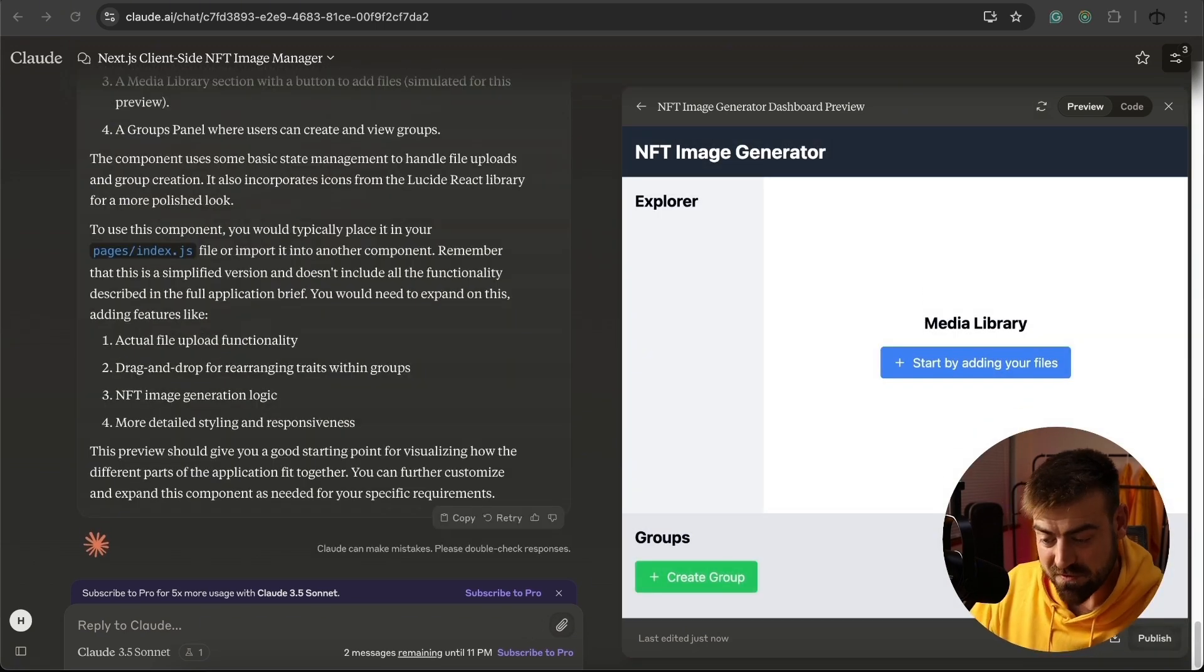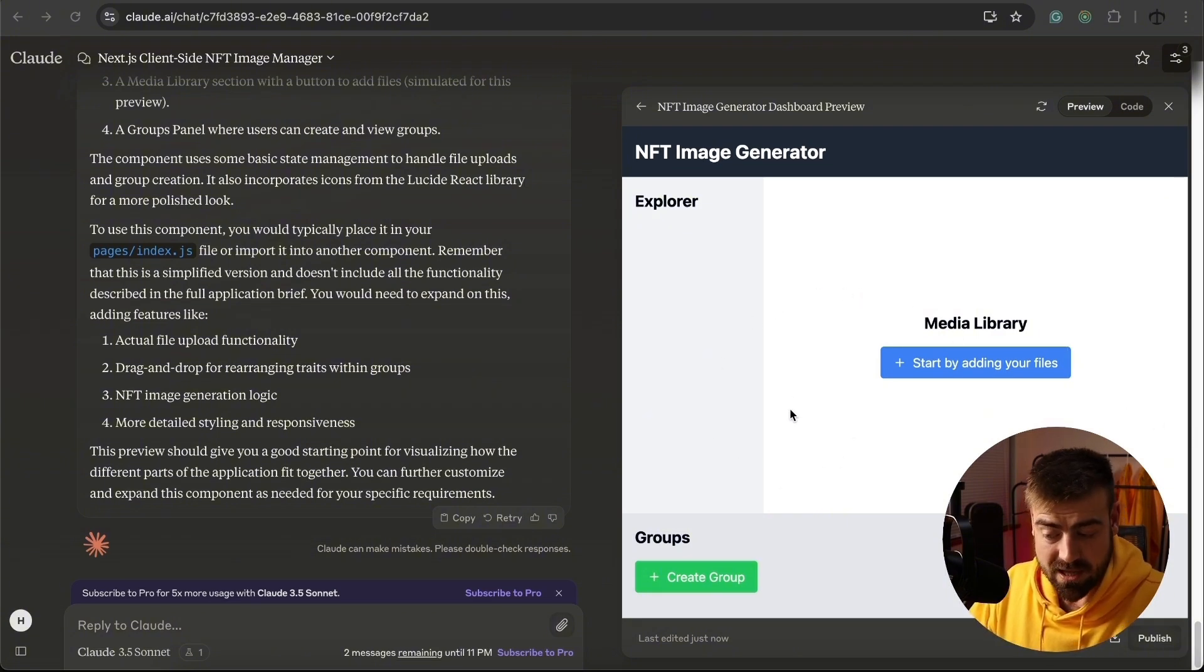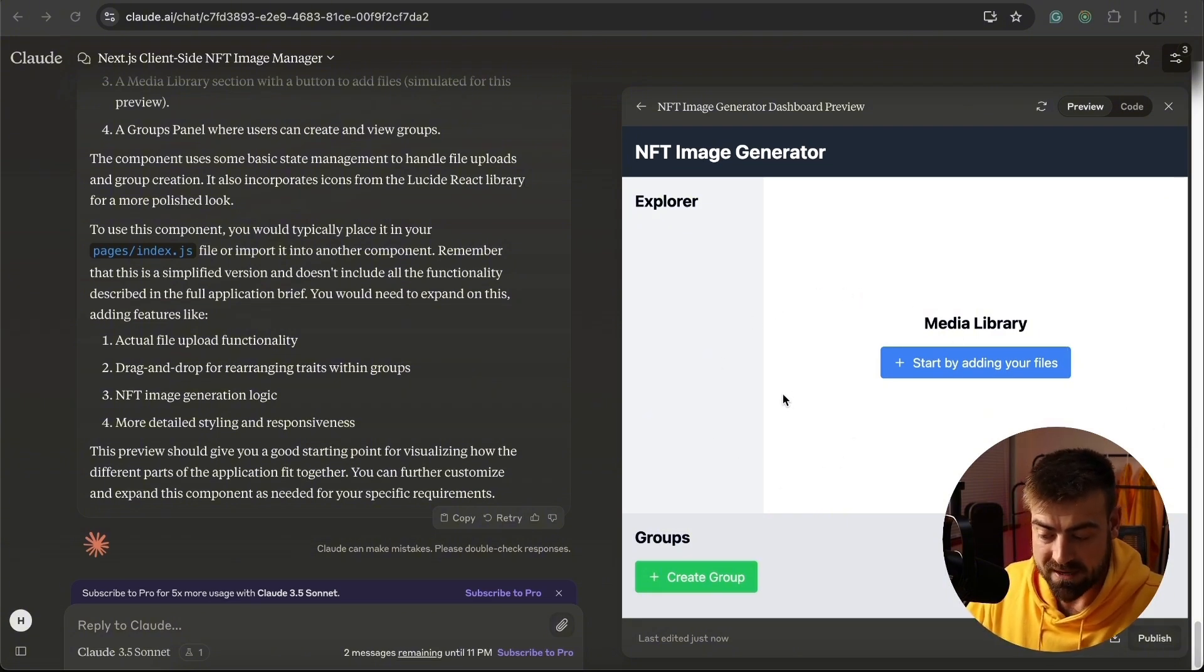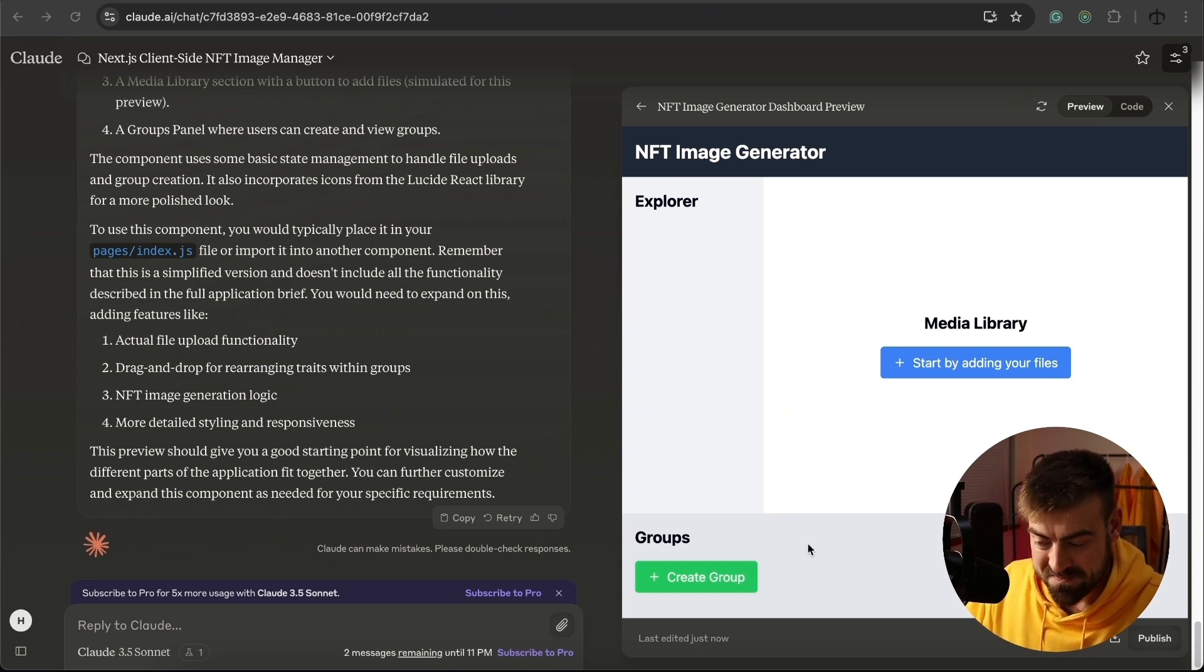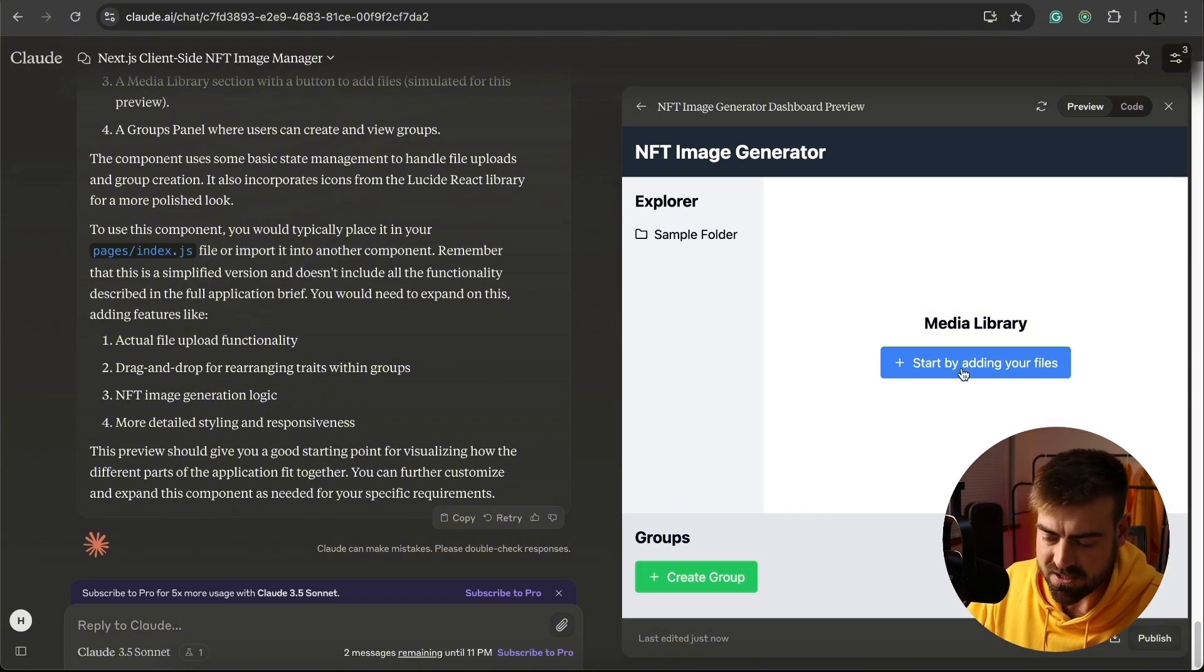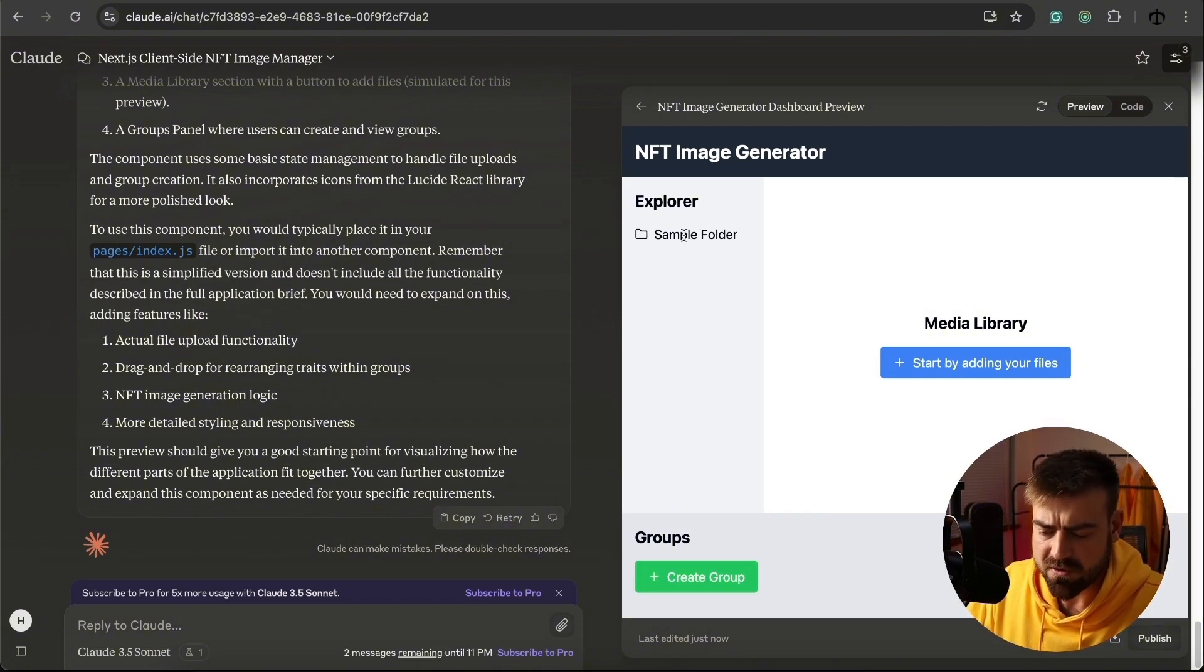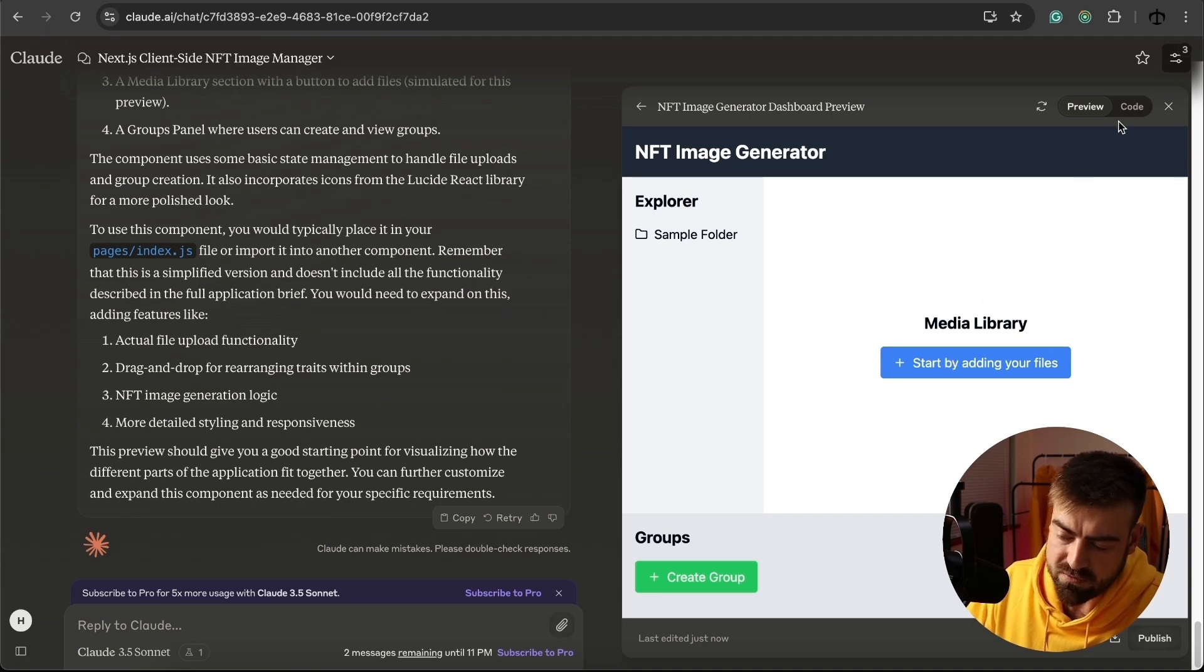That was very quick, and despite how it looks, the styling is a bit off, but hey, it has an explorer, it has a media library, it has groups. Question is, will it work? So if I click on this button, it creates a sample folder over here in the explorer, so not quite right.